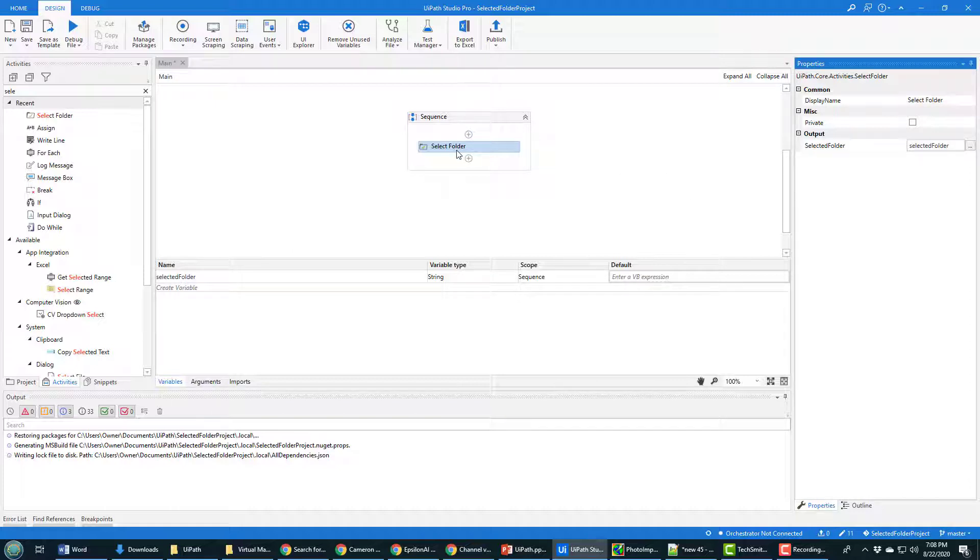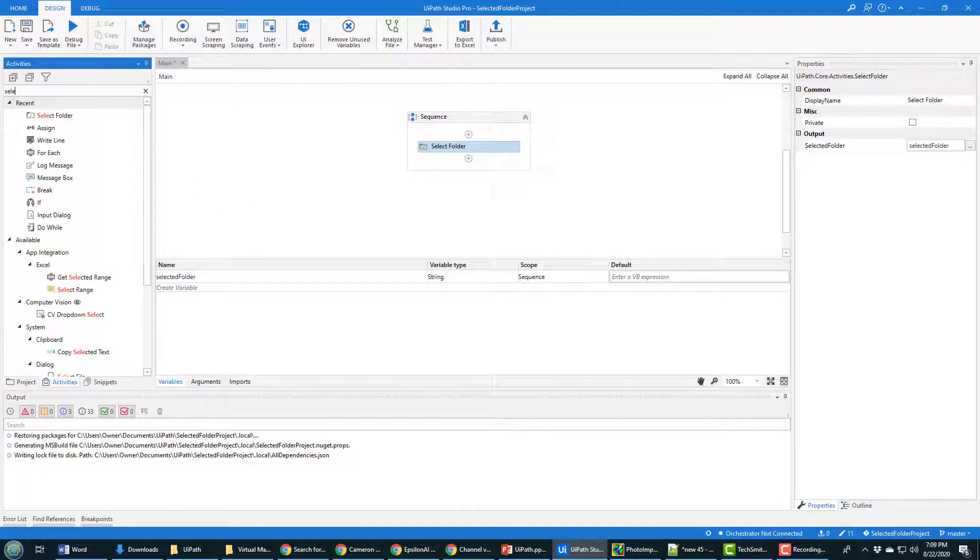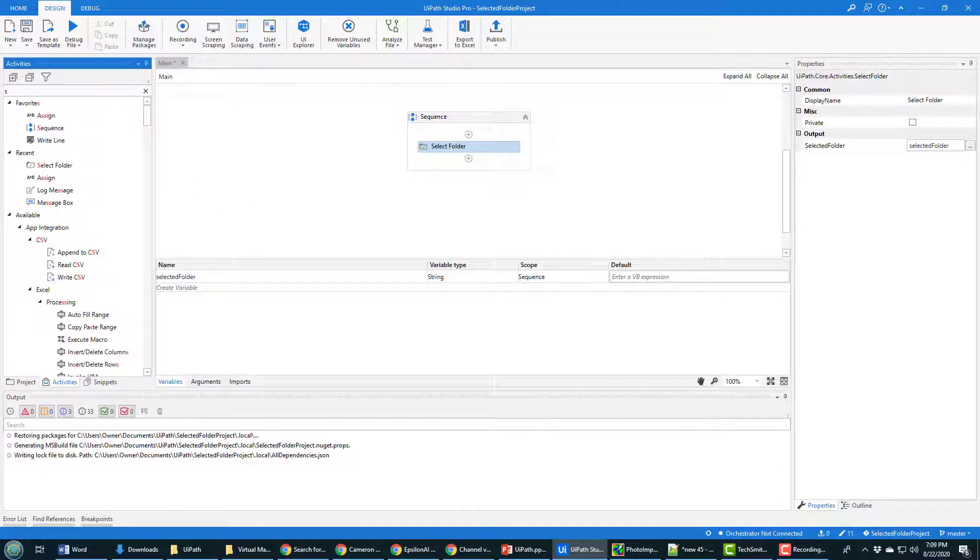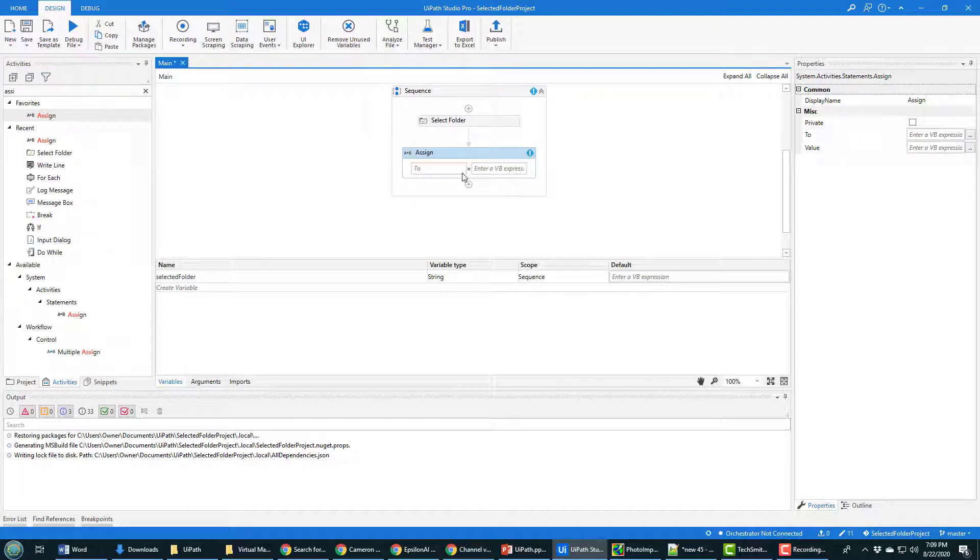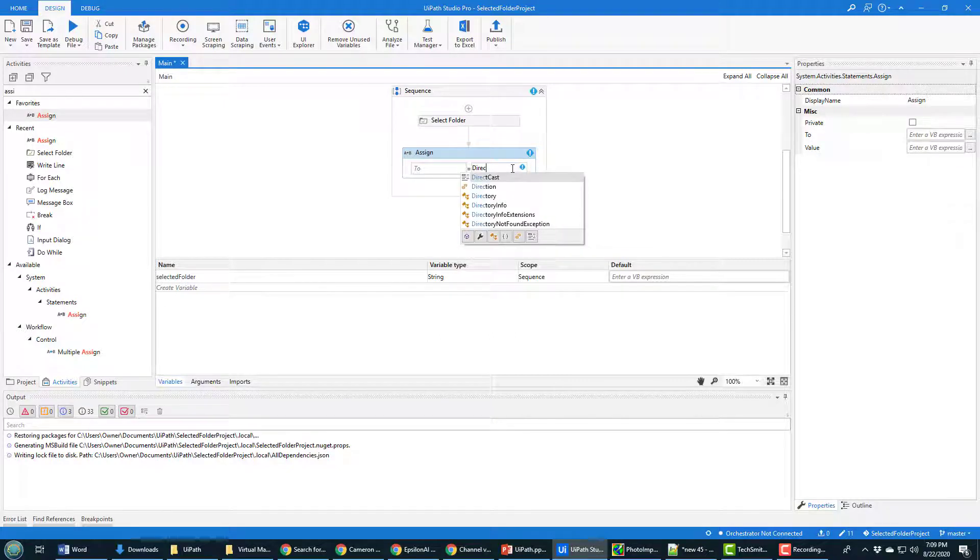After we've got the name of the folder, the next thing we want to do is get all of the files in that folder. And we can do that with an assign value. So I'm going to add this onto the sequence. And what I'm going to do is I'm going to get all of the files in the directory.